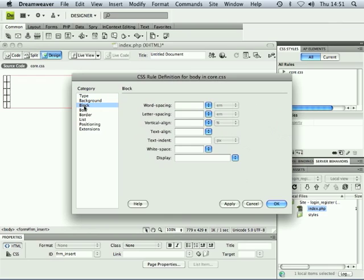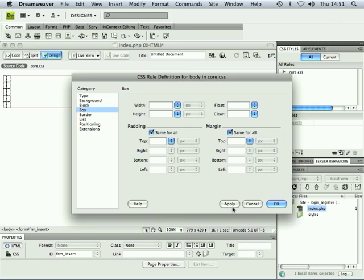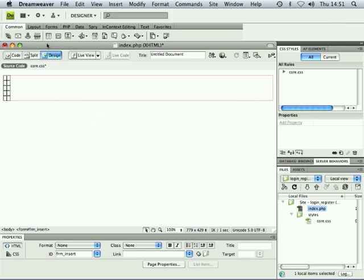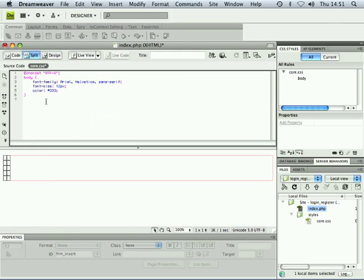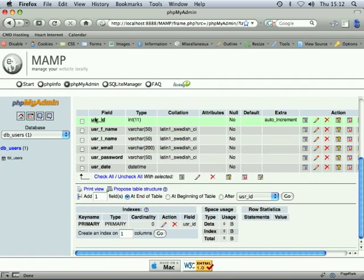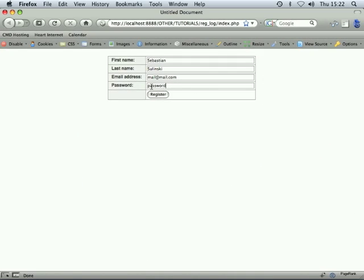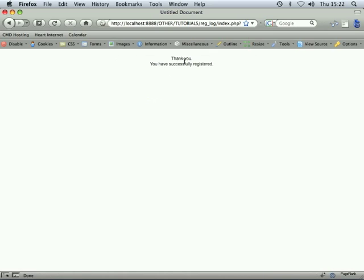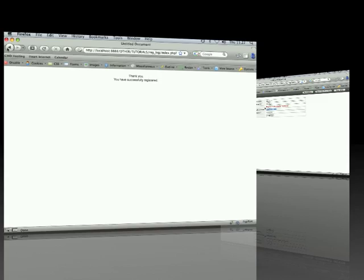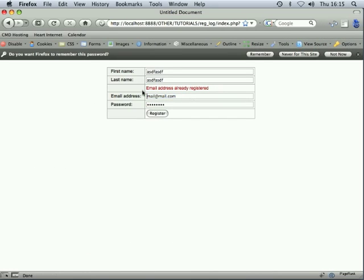Hi! In this series of videos you will be learning how to create a visitor registration form, how to create a MySQL database using phpMyAdmin, how to insert information populated through the registration form into the database, how to create sticky form fields and how to apply validation.